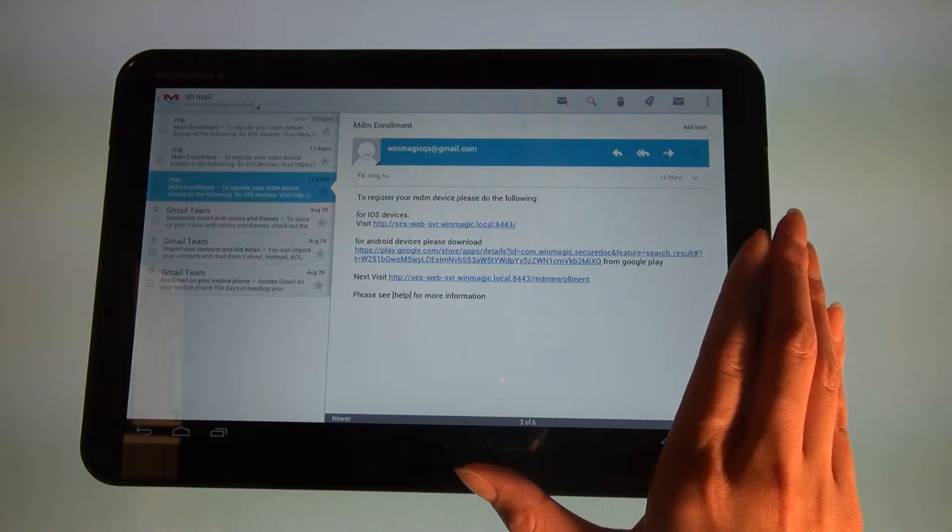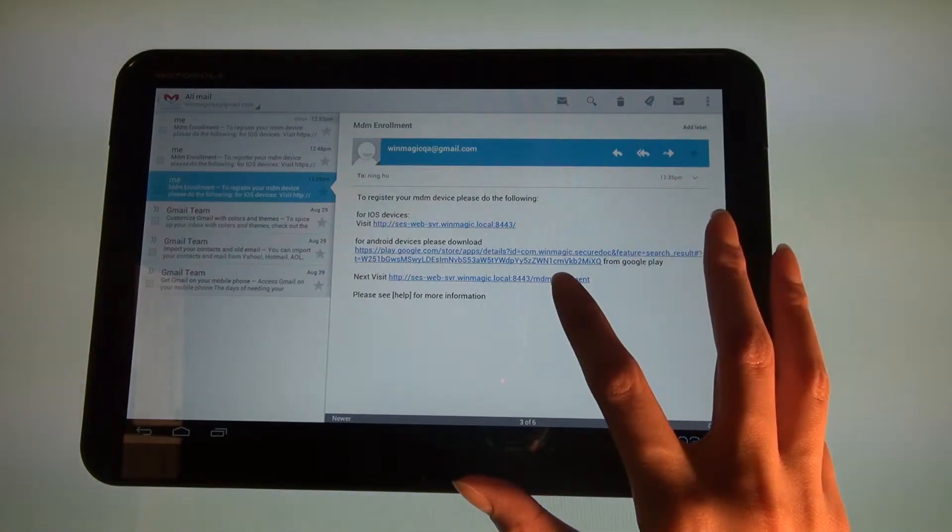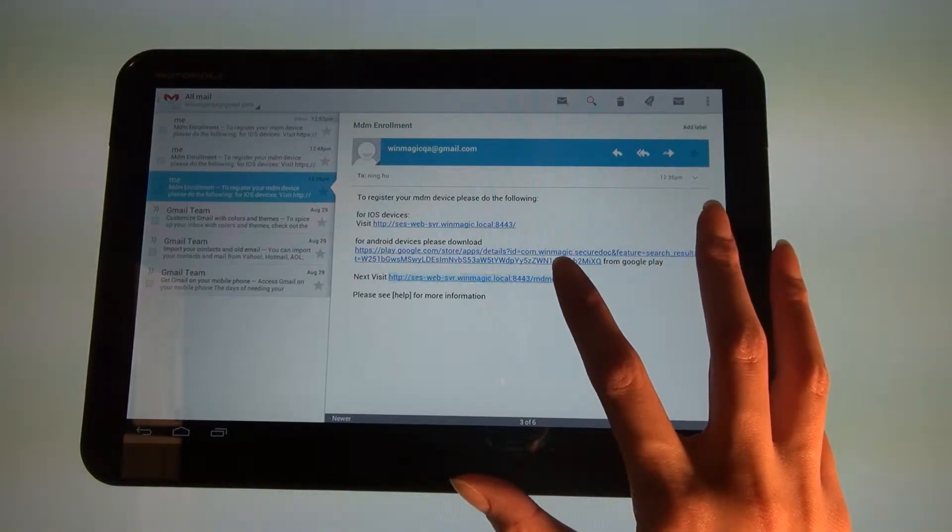Click the second link within the original email sent by your administrator to begin the MDM enrollment process.